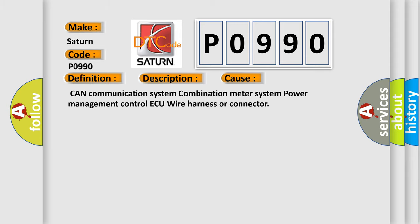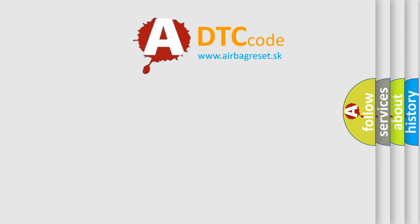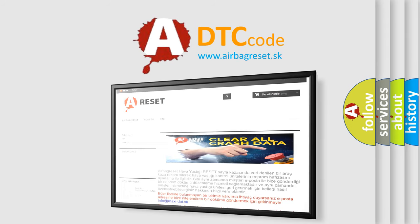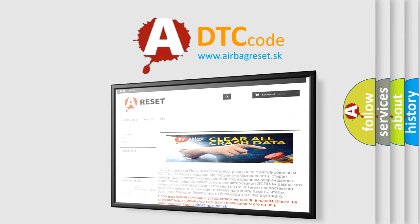The Airbag Reset website aims to provide information in 52 languages. Thank you for your attention and stay tuned for the next video.